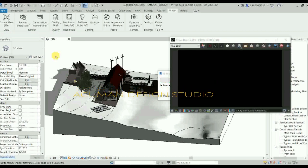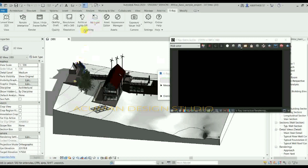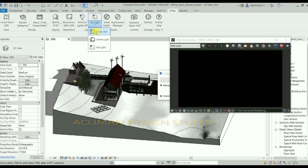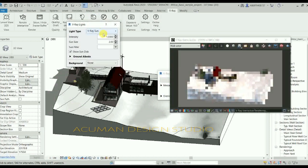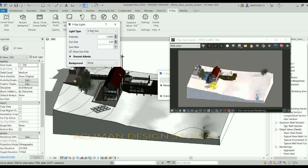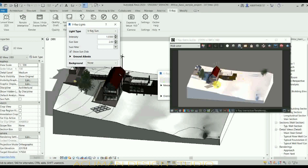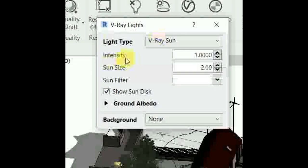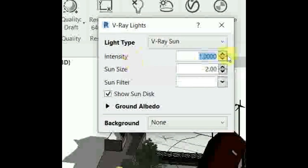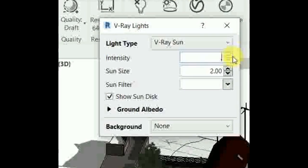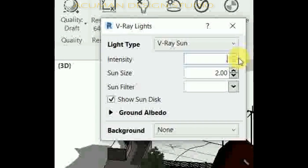This is the purpose of the solar study. Now go to the light tab in V-Ray and choose V-Ray sun. The sun is now visible and environment lights are visible.